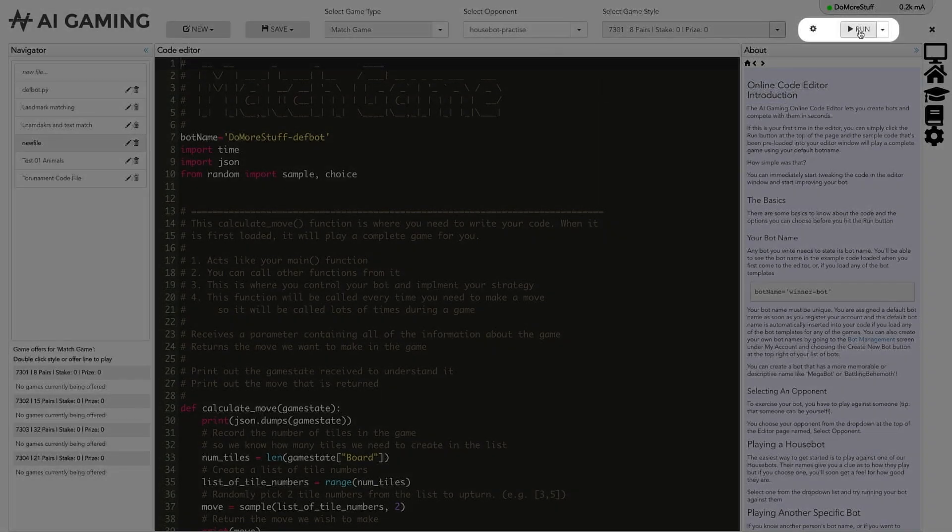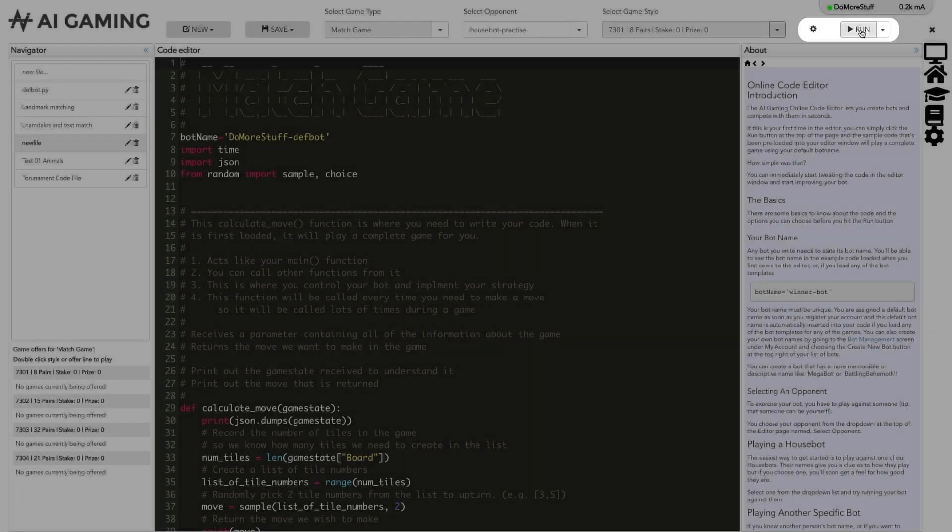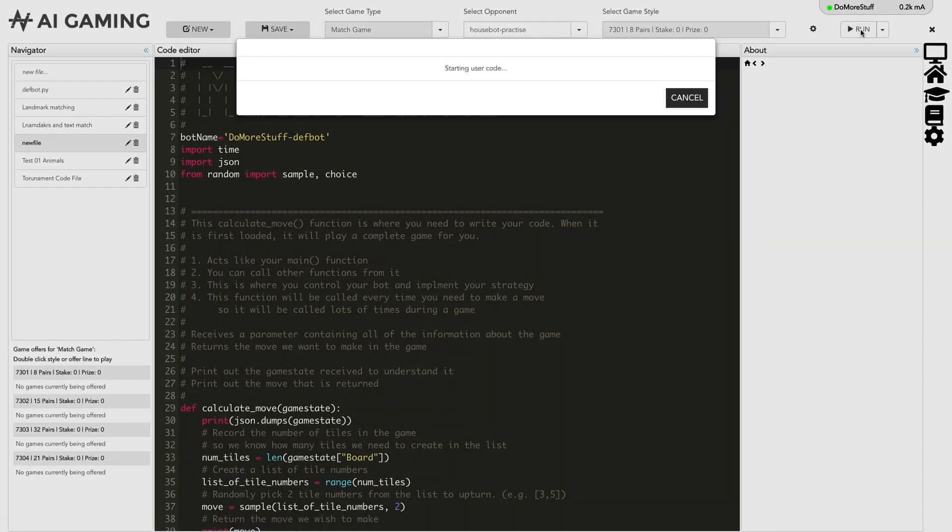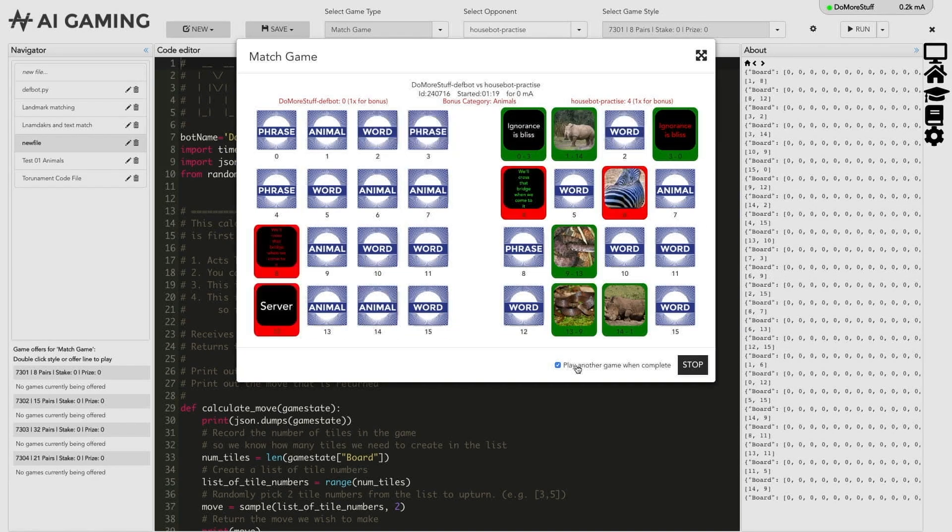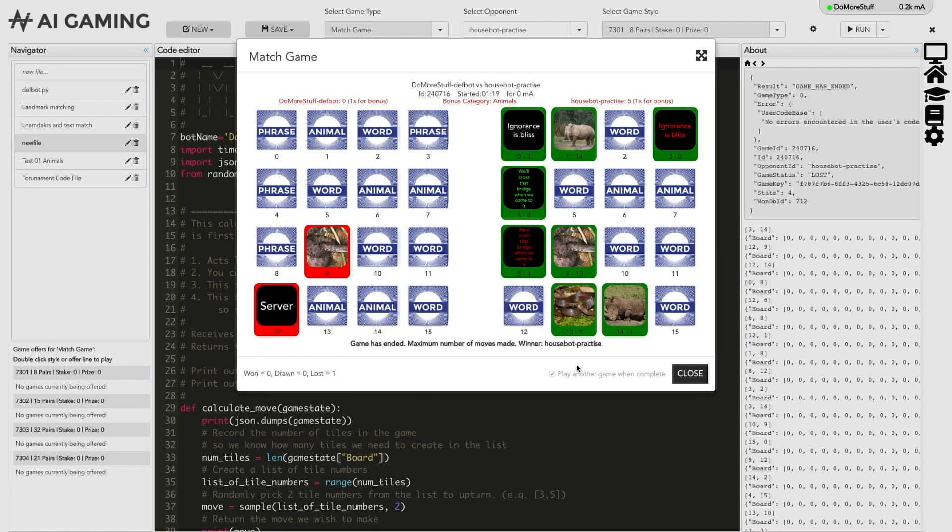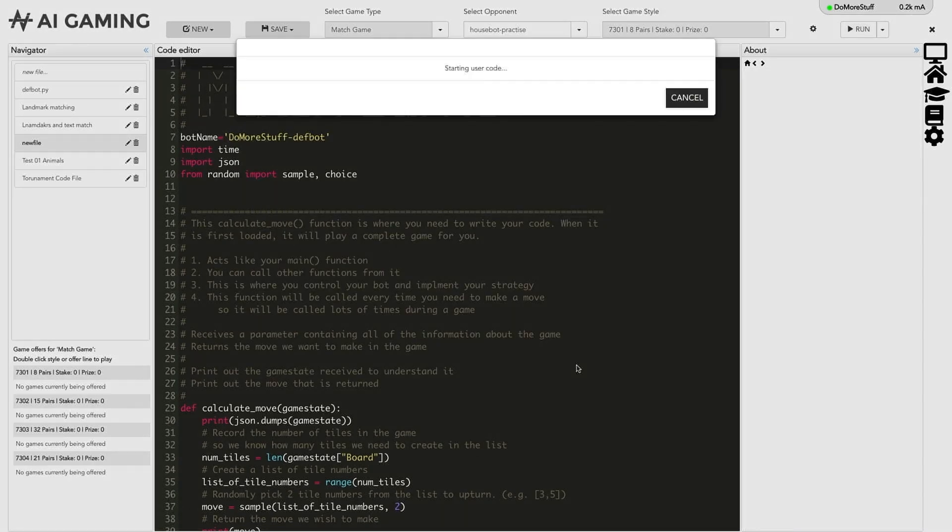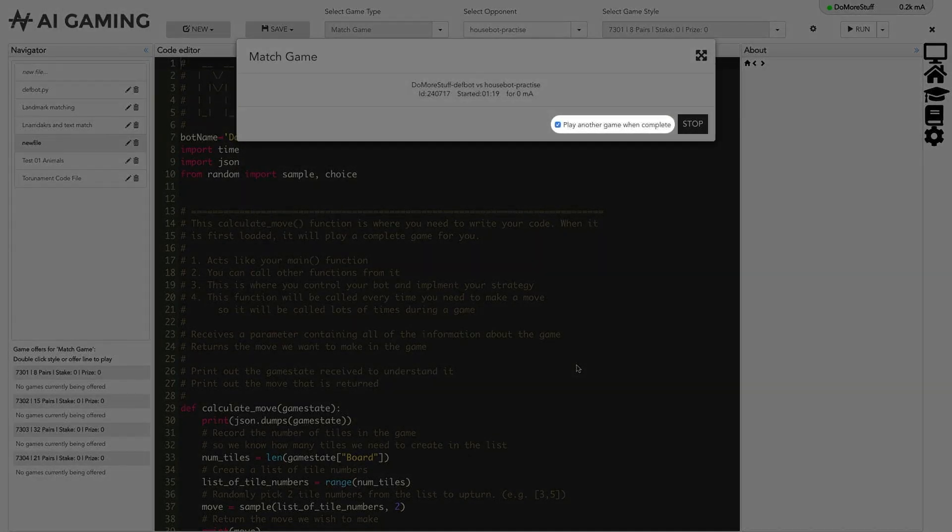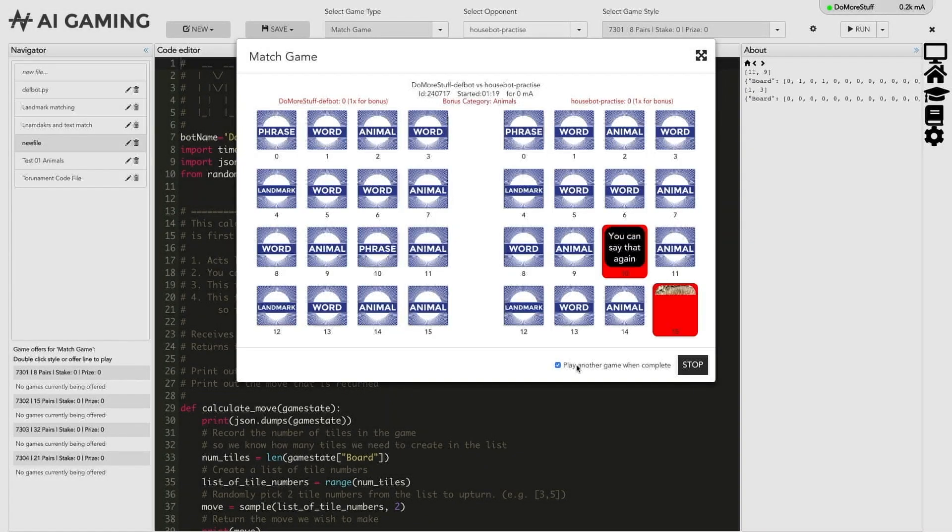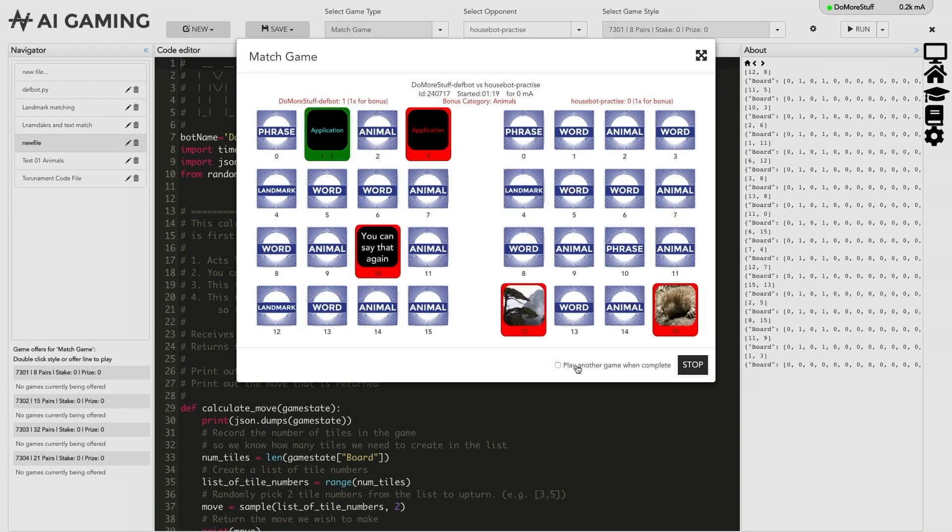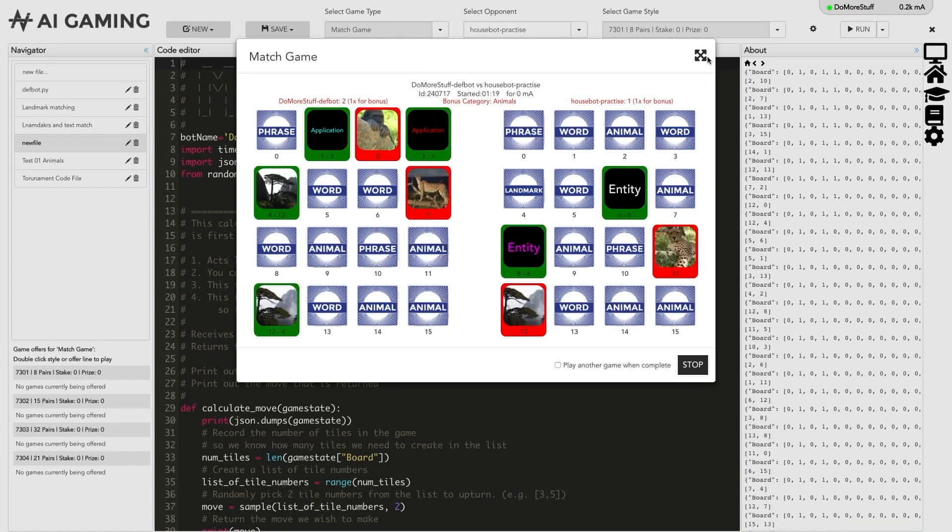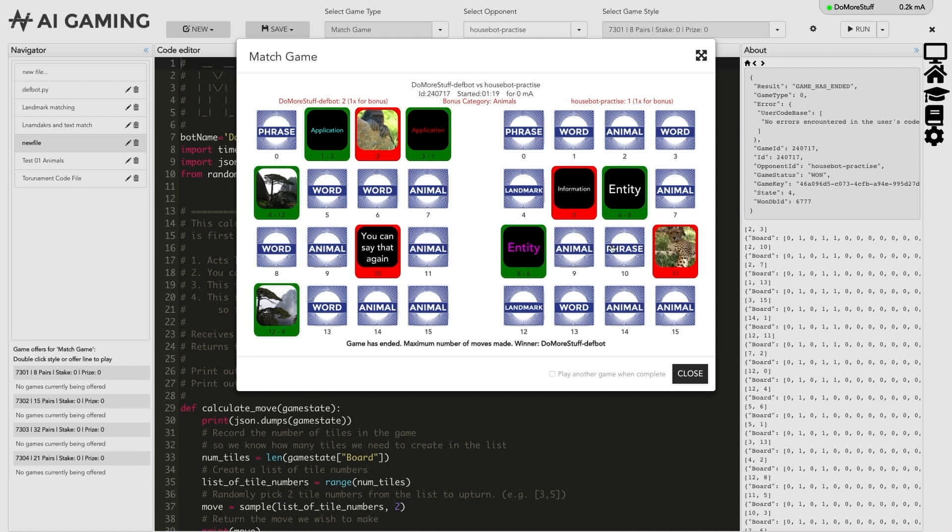Finally we get the run button and the run settings. Clicking the run button starts a game using the code in the editor. A game visualizer window will pop up to show the running game. There is an option to make the editor play games repeatedly by ticking the play another game when complete option at the bottom of the visualizer window. If this option is ticked the system will keep playing games until you untick the option or until you click the stop button. You can also maximize the game visualizer by clicking the icon at the top right of the window. When the game finishes the stop button becomes a close button that closes the visualizer window.